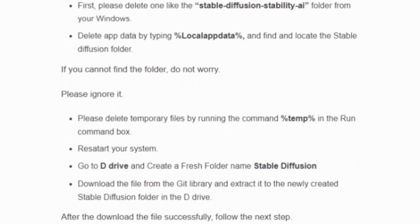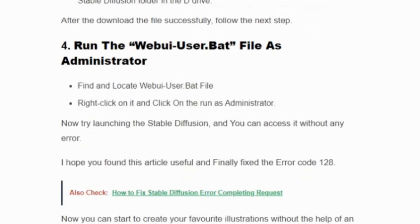Restart your system, go to the D drive and create a fresh folder for Stable Diffusion. Now download the file from the Git library and extract it into the newly created Stable Diffusion folder in the D drive. After downloading the file successfully, find and locate the 'webui-user.bat' file, right-click on it, and click 'Run as Administrator'. Now try launching Stable Diffusion and you can access it without any error.